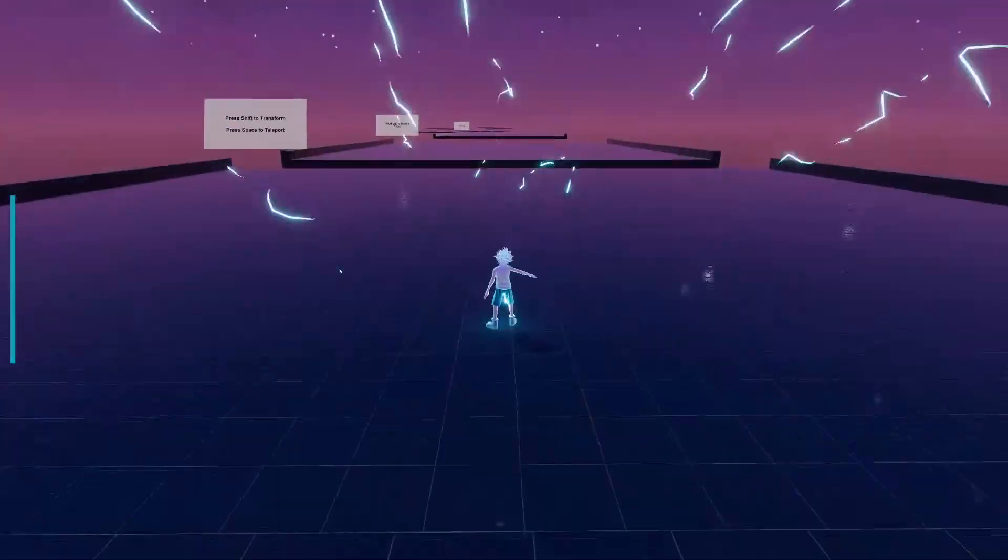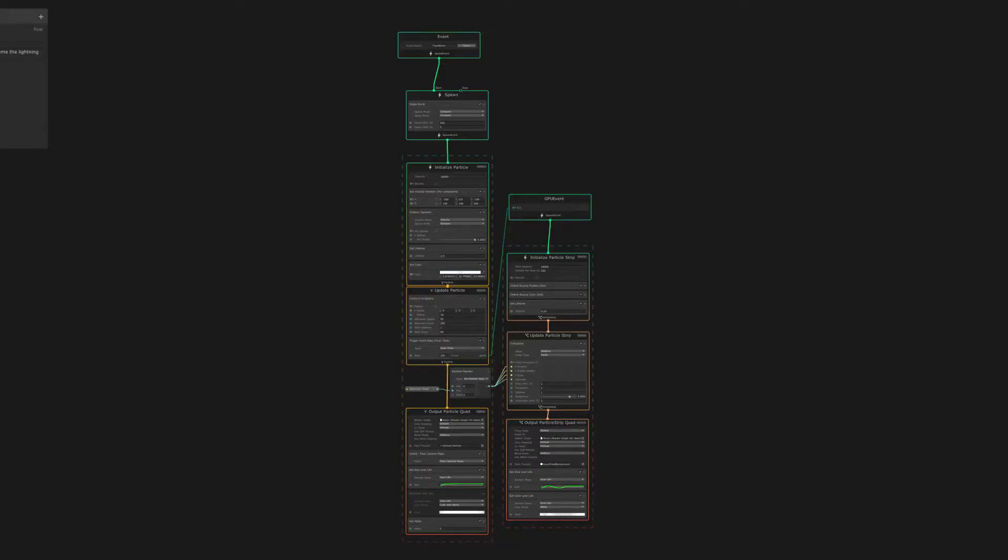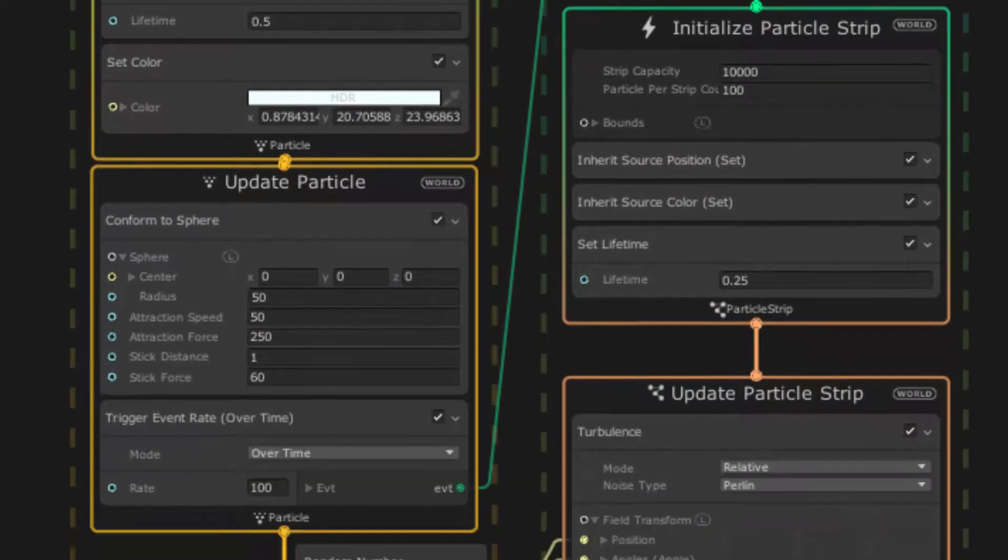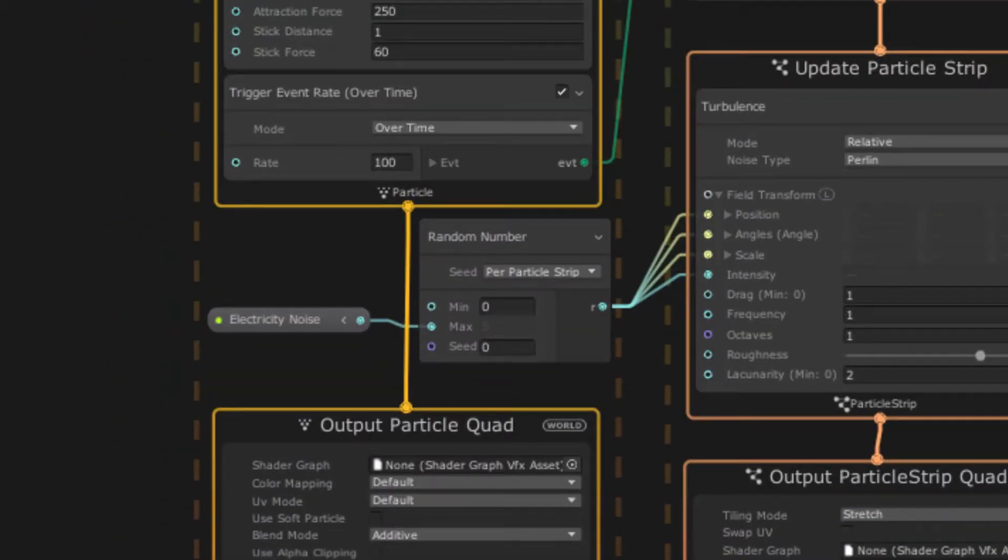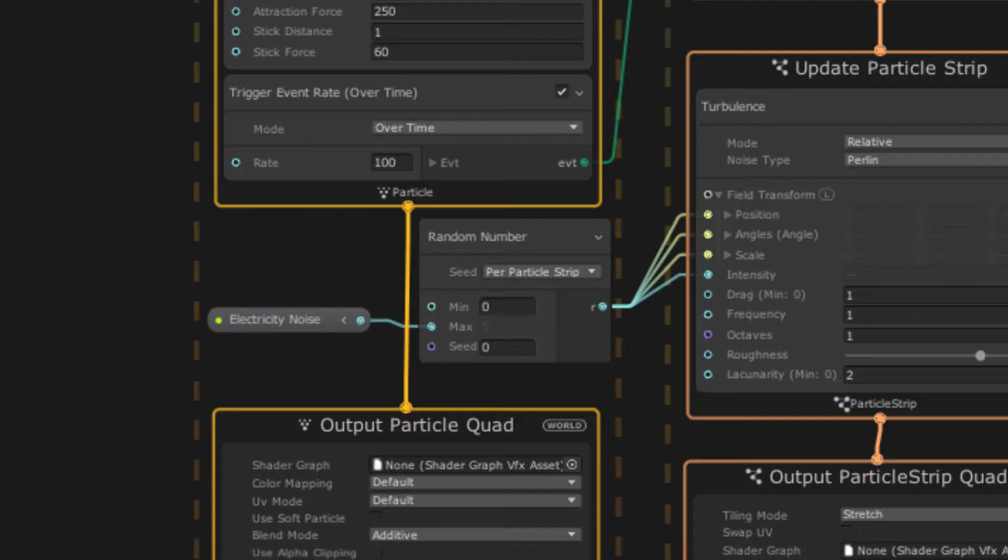I have two different particle effects, one where the character transforms, and another where he runs. For the transformation, I used the visual effect graph. I feel too lazy to explain this one, so here's a slow pan of what I did. The random node is the important piece, as it's what makes little jagged lightning lines. You can probably guess that this is triggered in script using this event node.